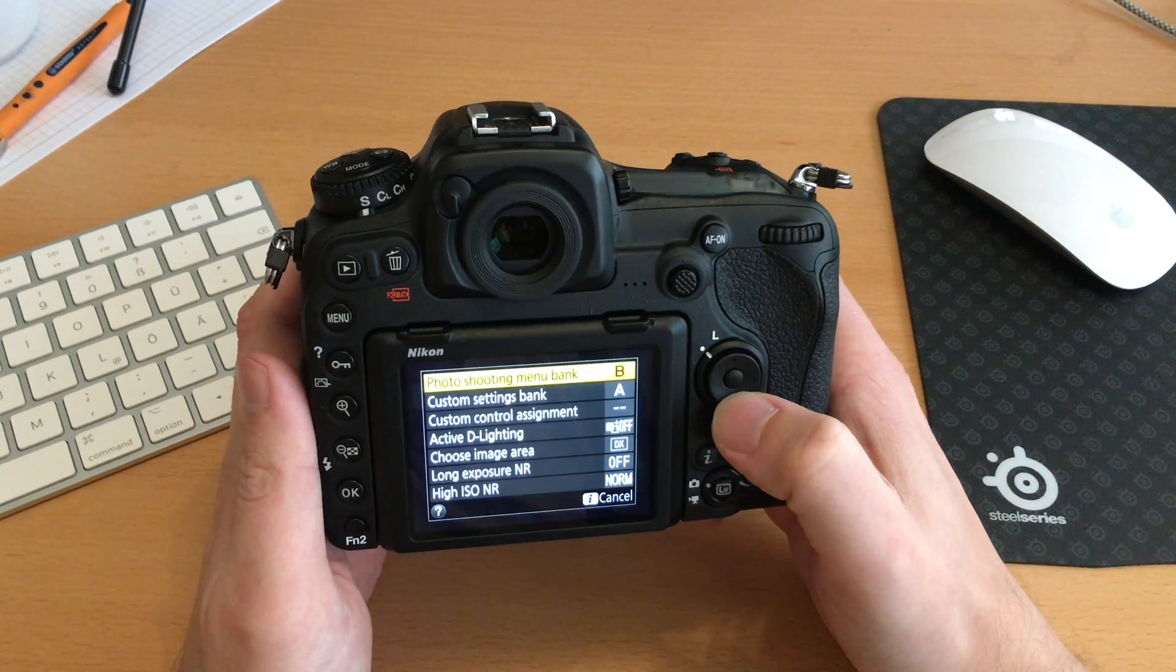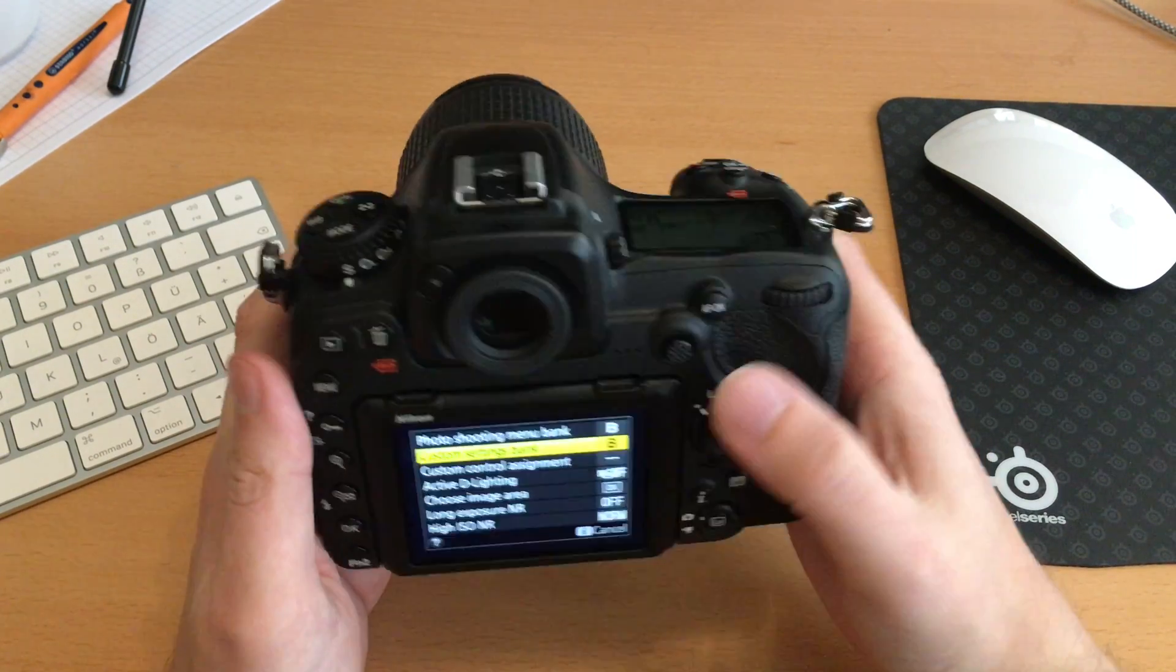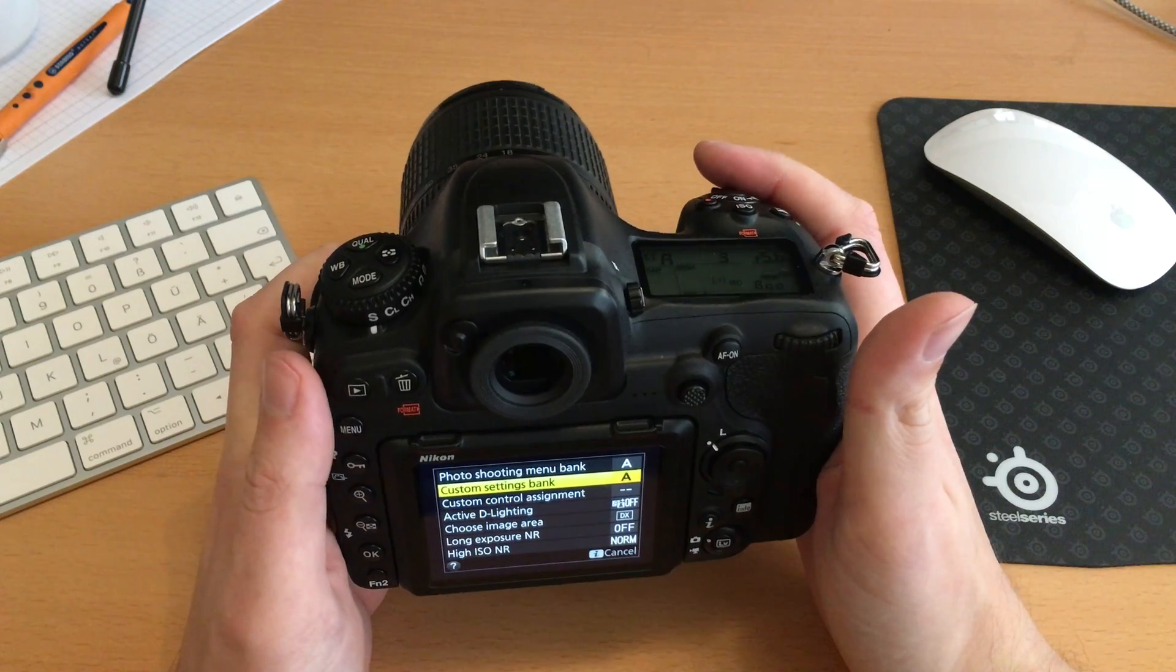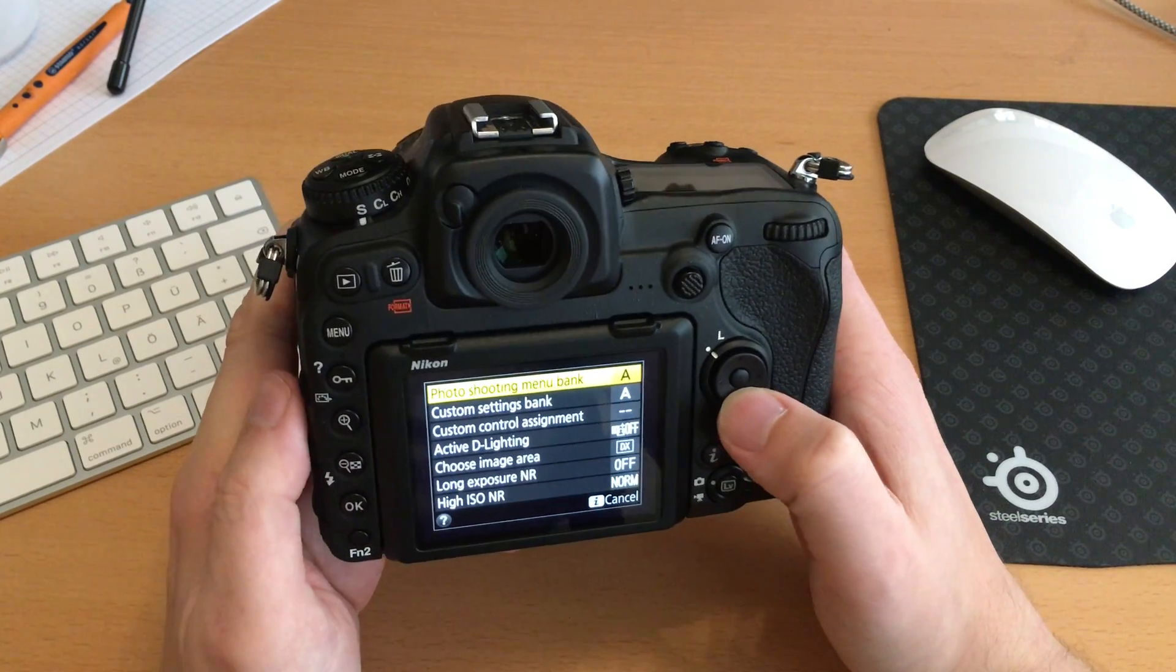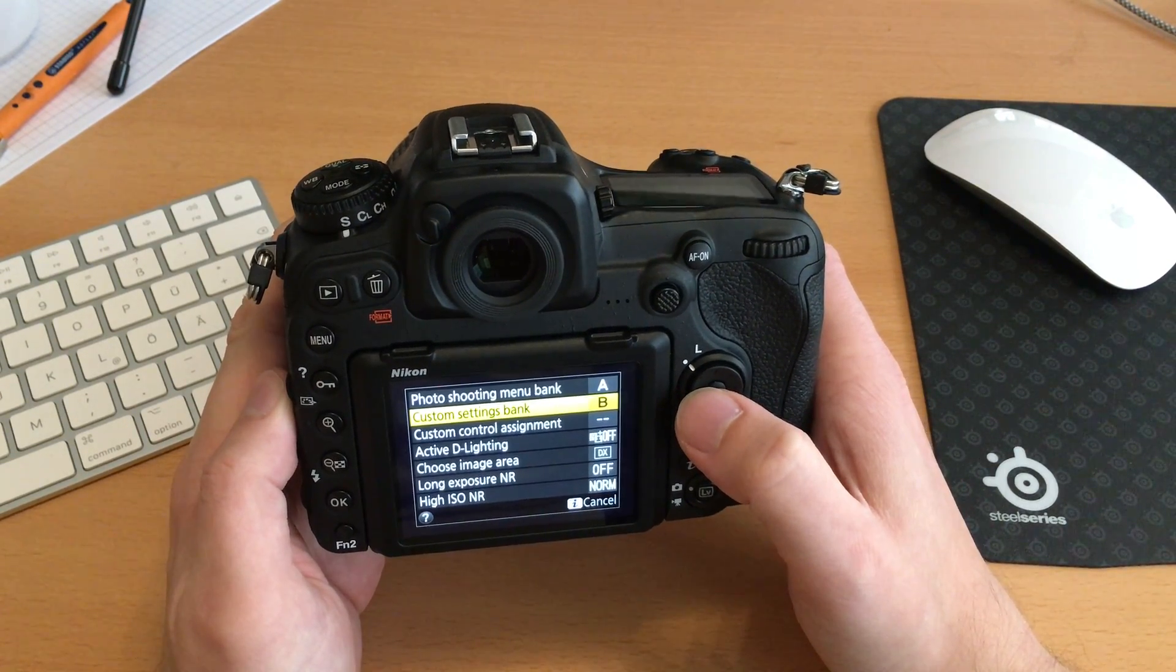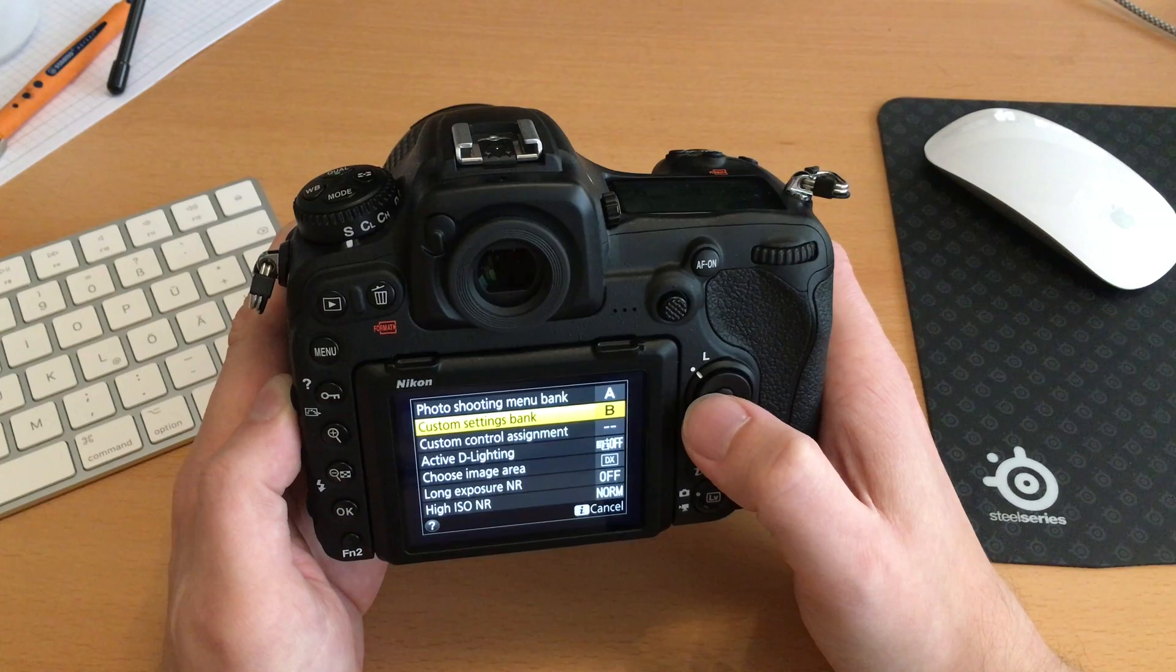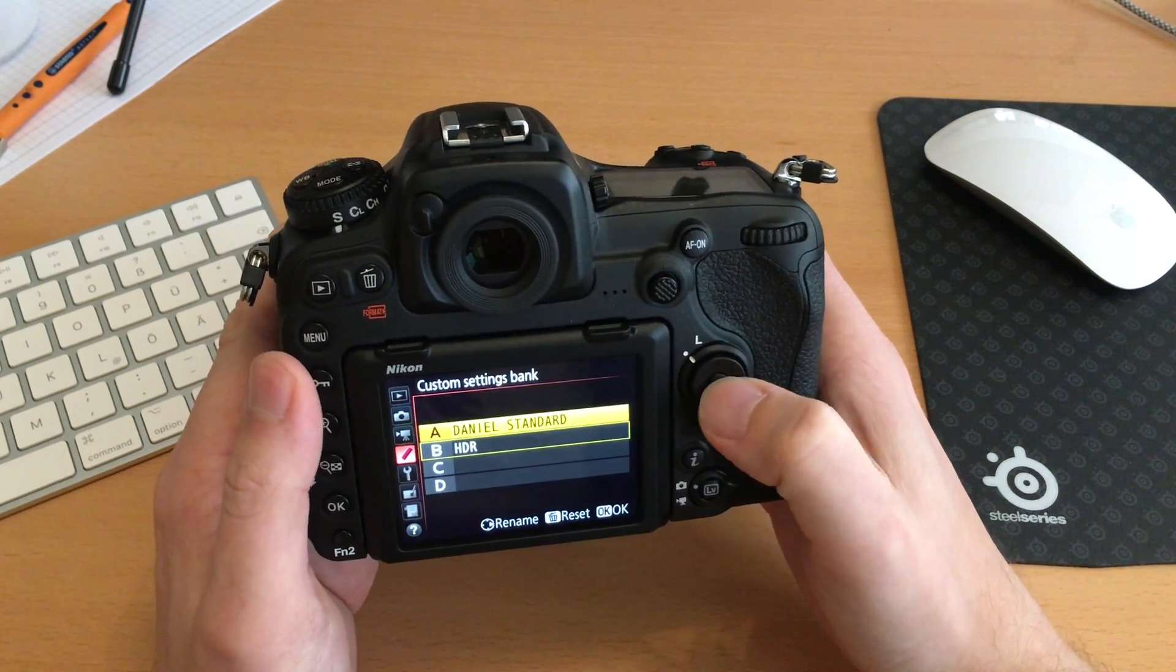And then you already have the photo shooting menu bank and the custom settings bank here in the I menu, so you can fast switch them and say okay, now I want to shoot some HDR photos, and you are good to go. So this is different. We have to make two changes in the menu where we formerly had one dial, but on the other side you can combine these two. You could for example say okay, I'll use photo shooting menu bank A but I'll use custom settings bank B. And this gives you not only twice the amount of available user banks but also the possibility to combine two kinds of settings. So this is something which is quite nice.